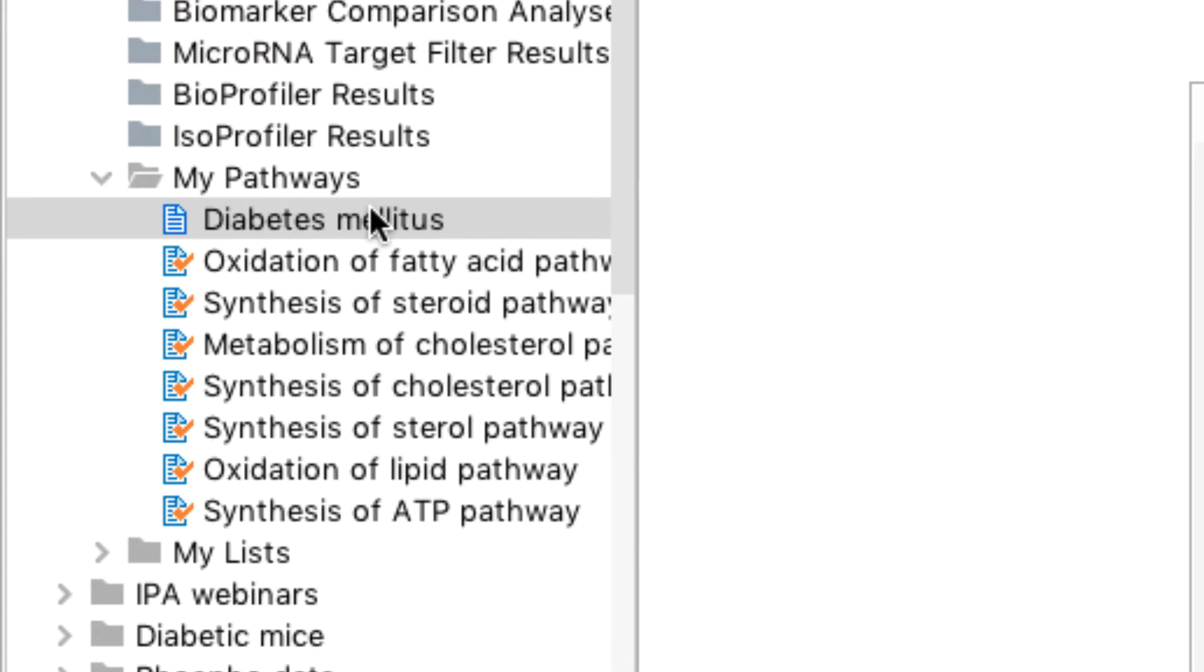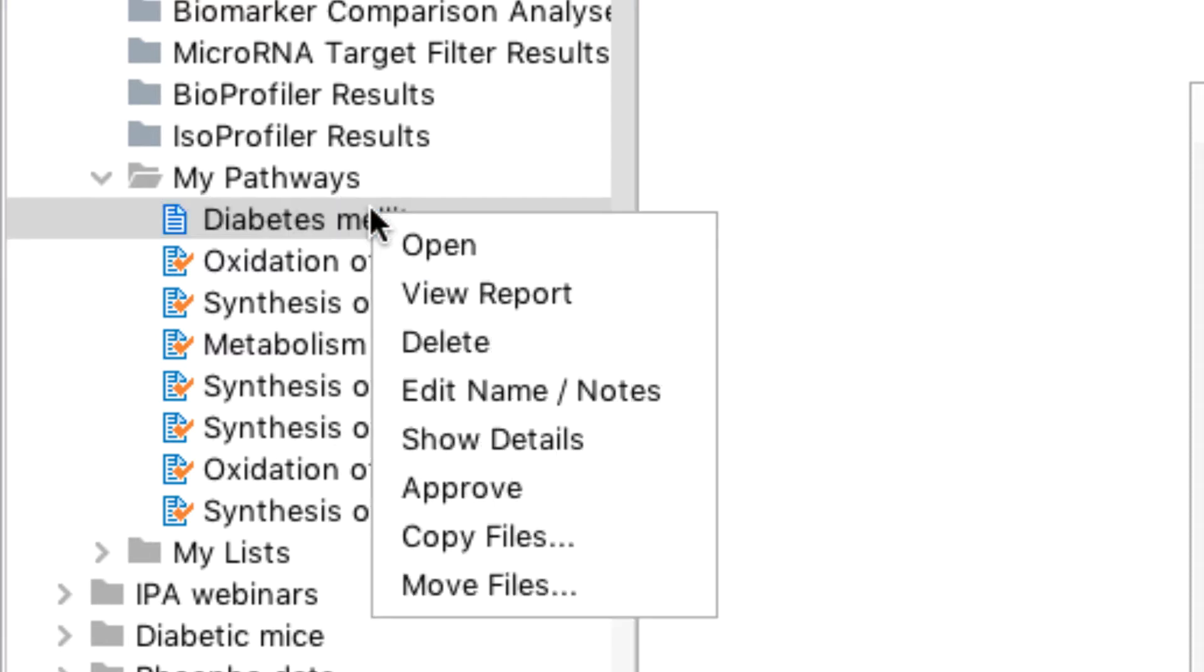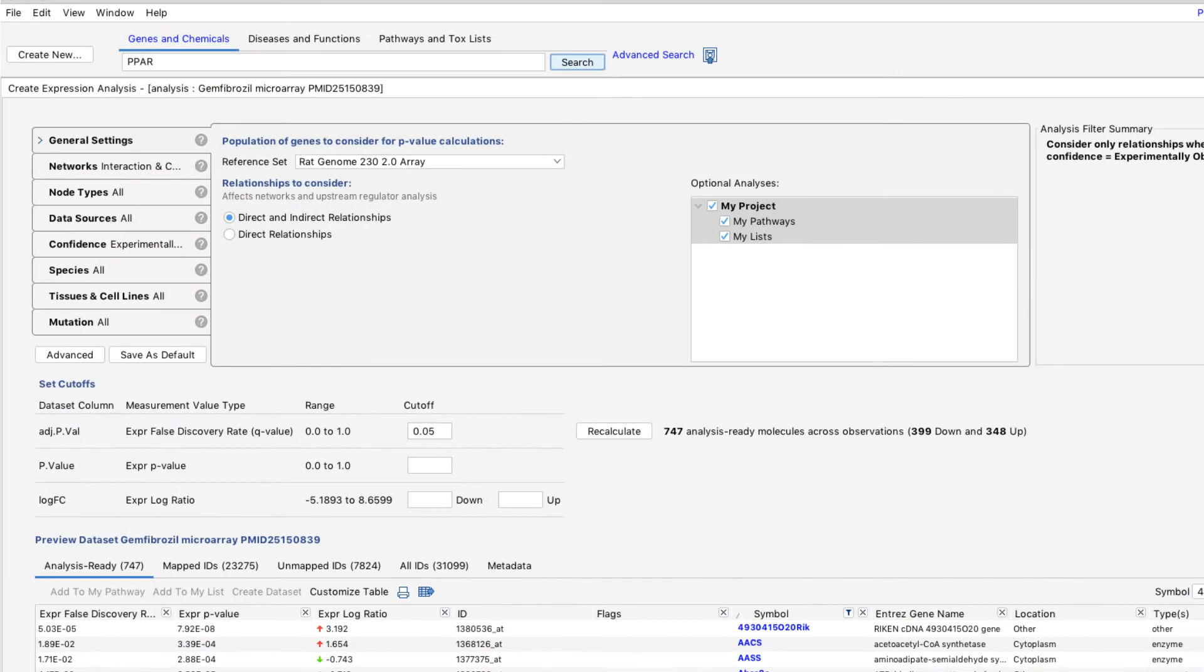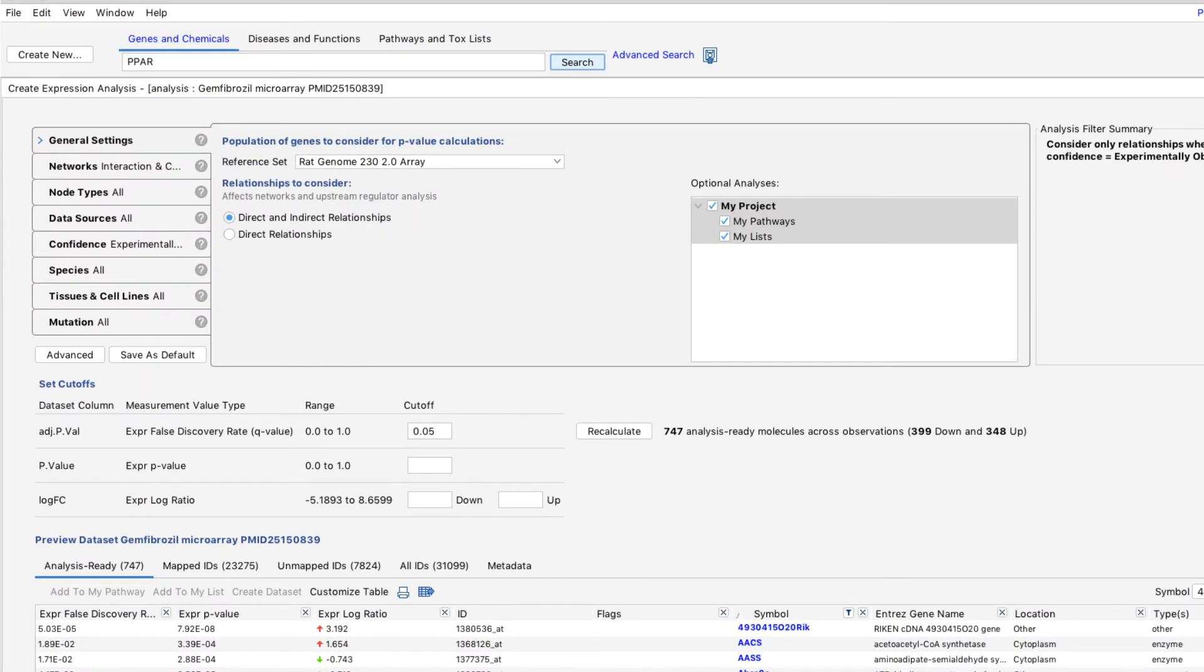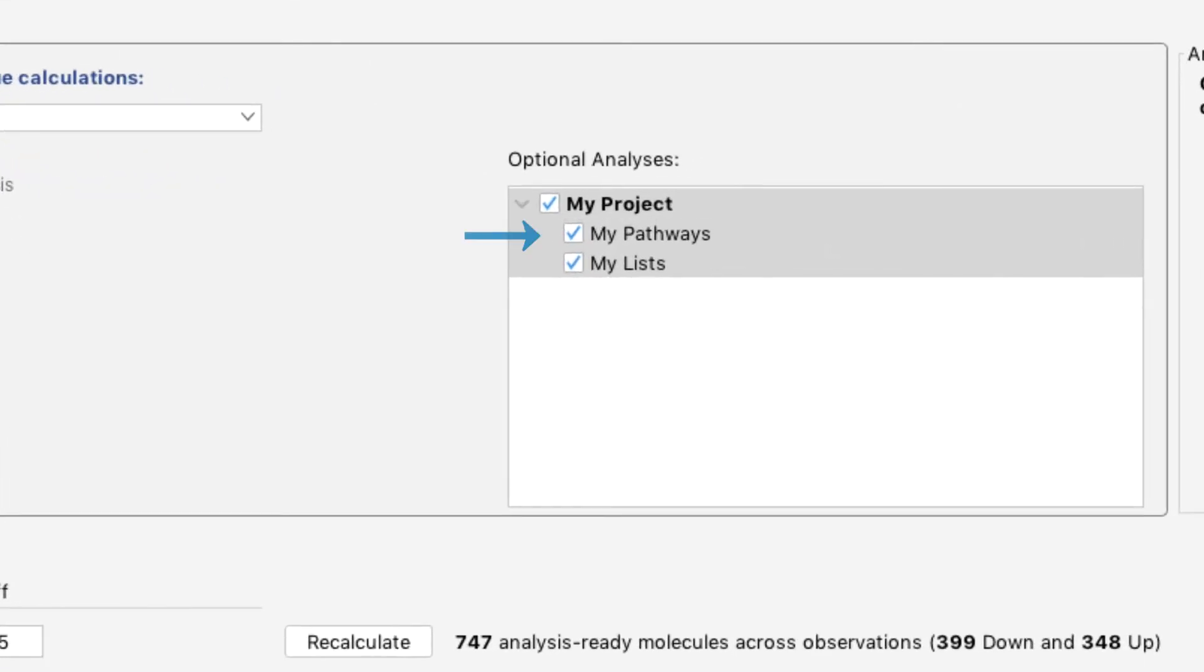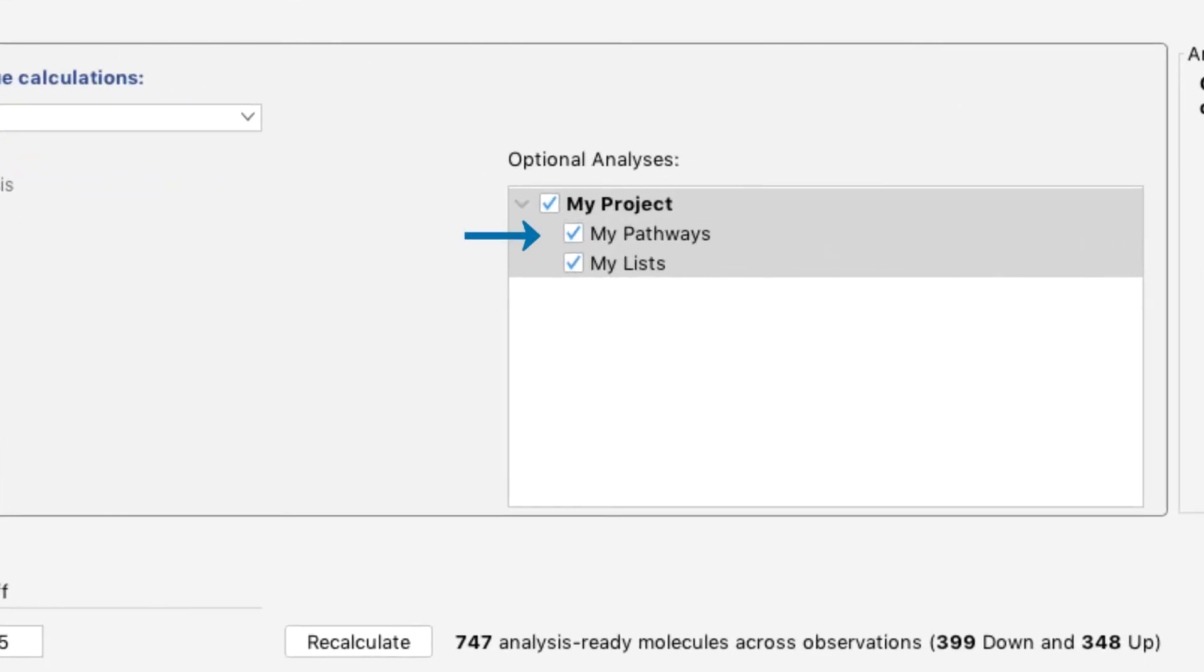To evaluate your analysis-ready dataset molecules for overlap against your custom pathways or networks in a core analysis, you will need to first approve each MyPathway for scoring. Then, when setting up your core analysis, you can select the option to include any approved MyPathways in the analysis.